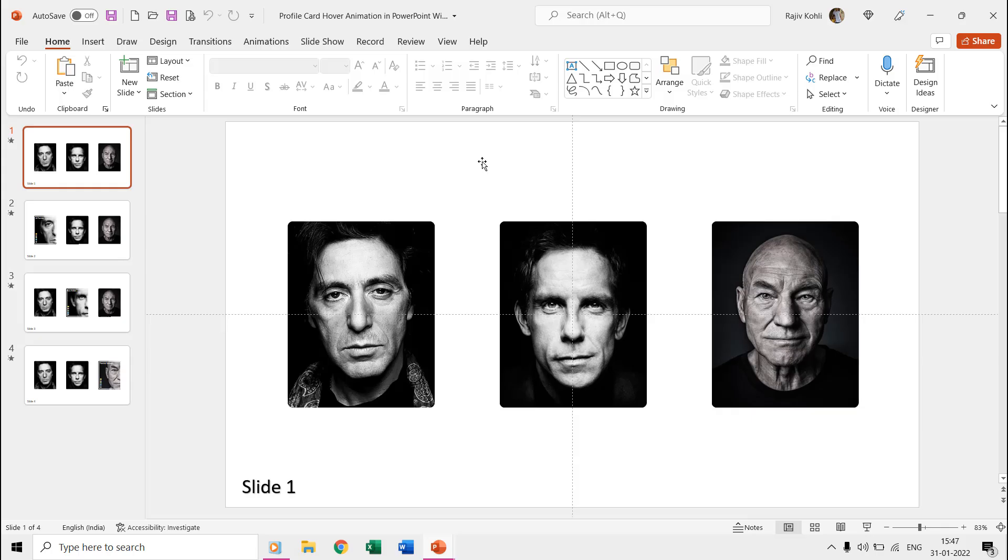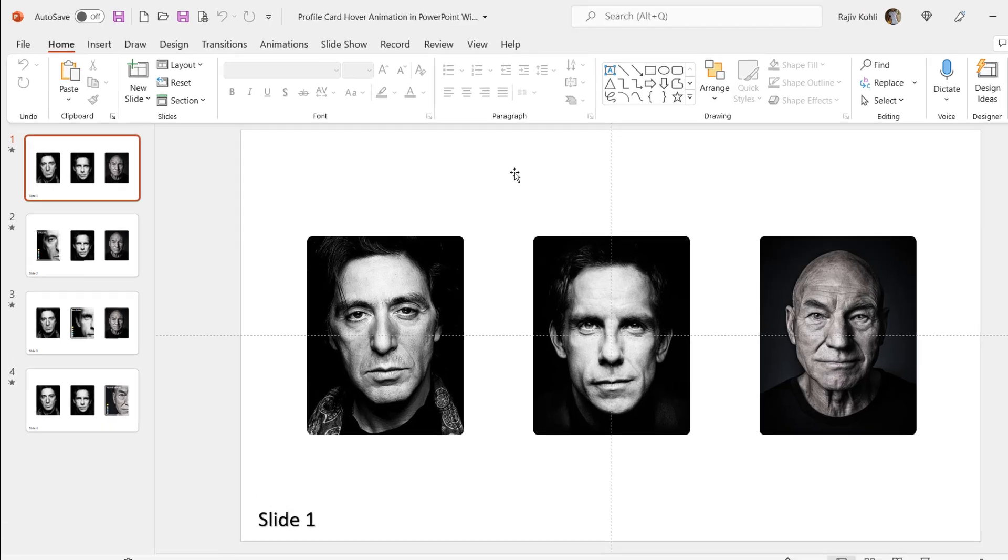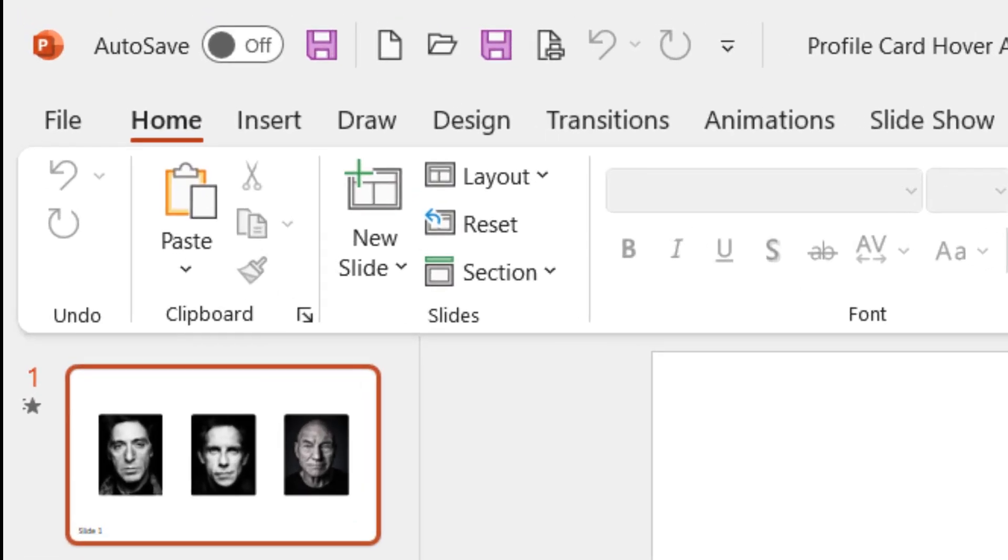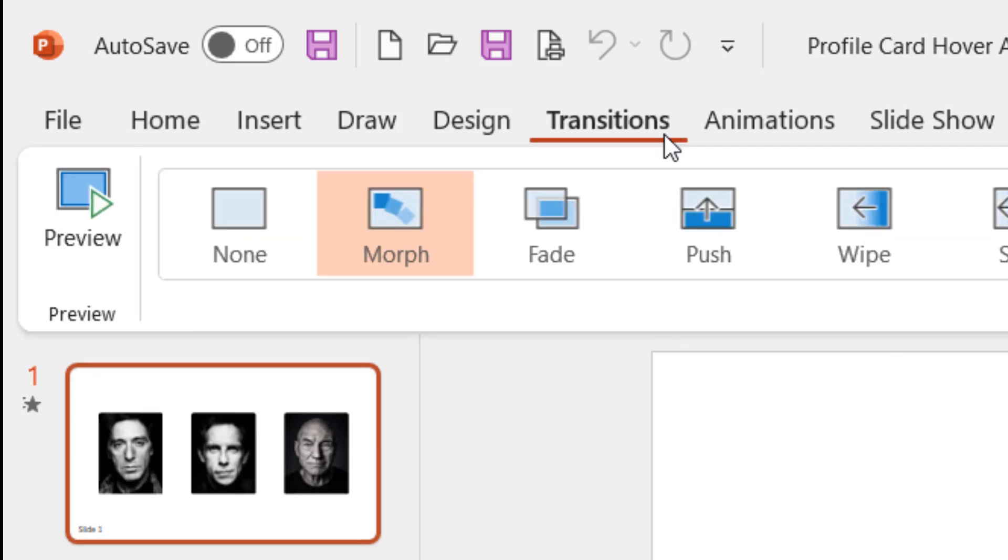A very warm welcome to all of you to our channel, The Teacher. In this PowerPoint animation tutorial video, we will make a profile card hover animation with and without using the morph transition.